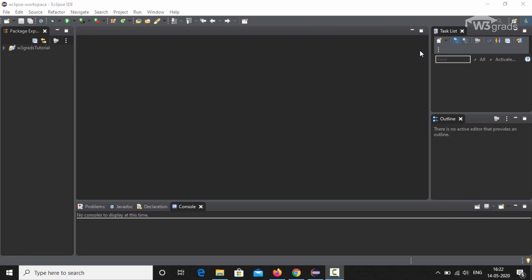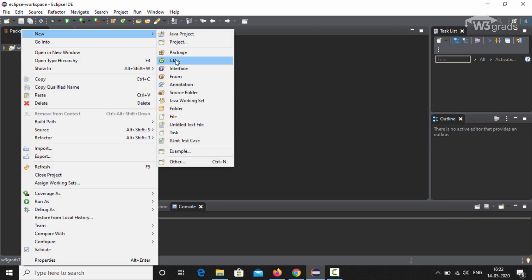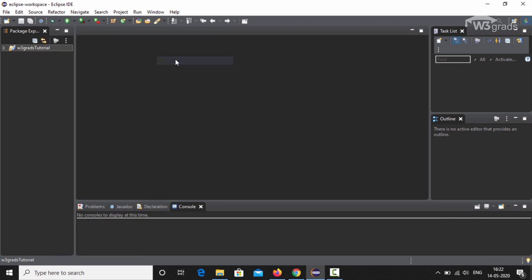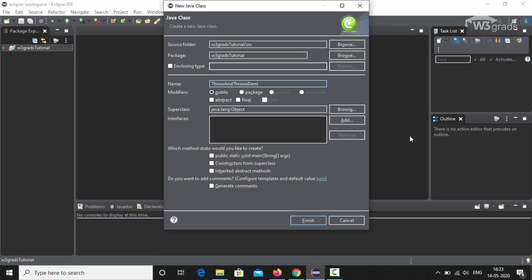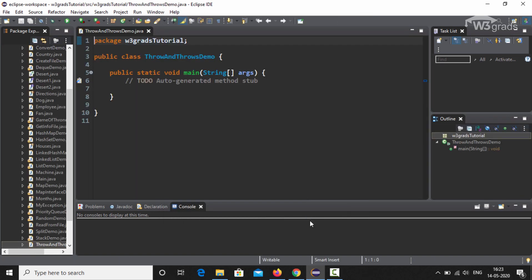Let us see how throw works in Java with the help of a live example. We already have our Eclipse IDE open. We will right-click on our package W3 Grads Tutorial, then select New and then select Class. After that, we will name the class ThrowAndThrowsDemo, check the public static void main method option, and click Finish. A new class named ThrowAndThrowsDemo will be created with an auto-generated main method.